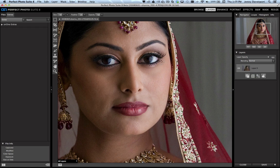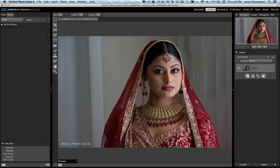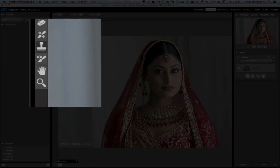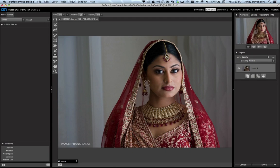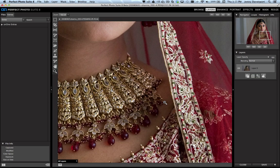For repeating patterns, you're going to want to use the Clone Stamp tool — a really powerful tool. Let's zoom out by pressing Command-0 (or Control-0 on PC). If I press S as in Sam, that puts me in the Clone Stamp. Tap Z to get into the Zoom tool and drag over the area I want to concentrate on, then tap S to go back into the Clone Stamp. This is great for repeating patterns.